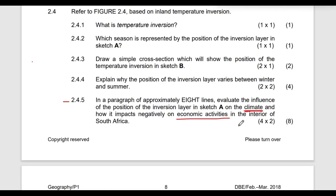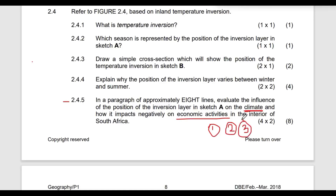For climate conditions: number one, there will be no moist air reaching the interior of South Africa. Number two, with no moisture there will be very dry conditions in the interior, which will lead to drought prevailing in that situation. Number three, there will be a lack of rainfall, meaning clear skies — that's why in winter we have clear skies, because the inversion layer doesn't allow moisture to rise.